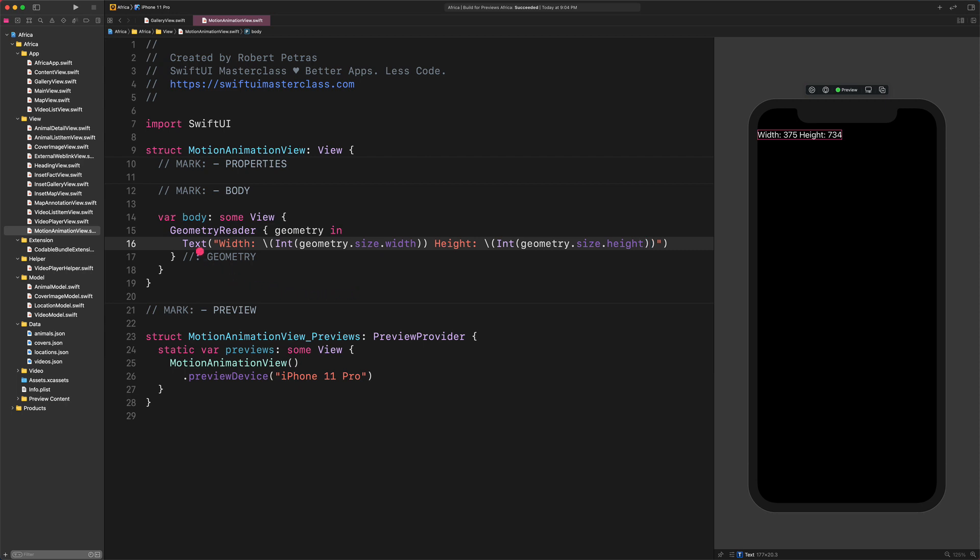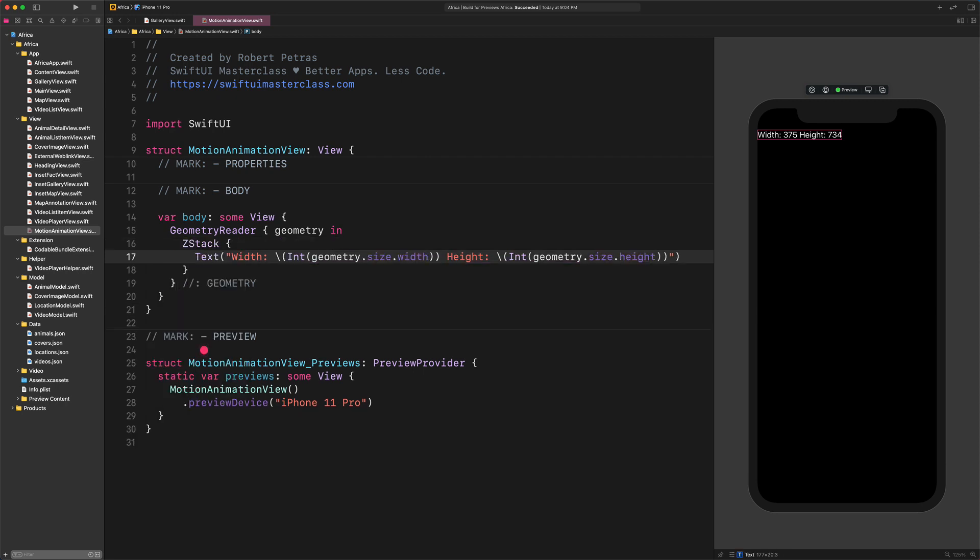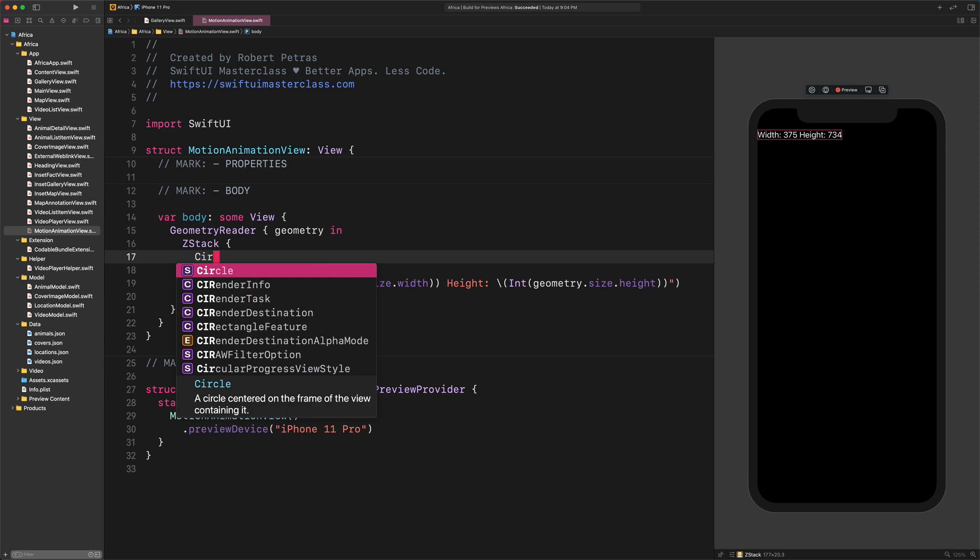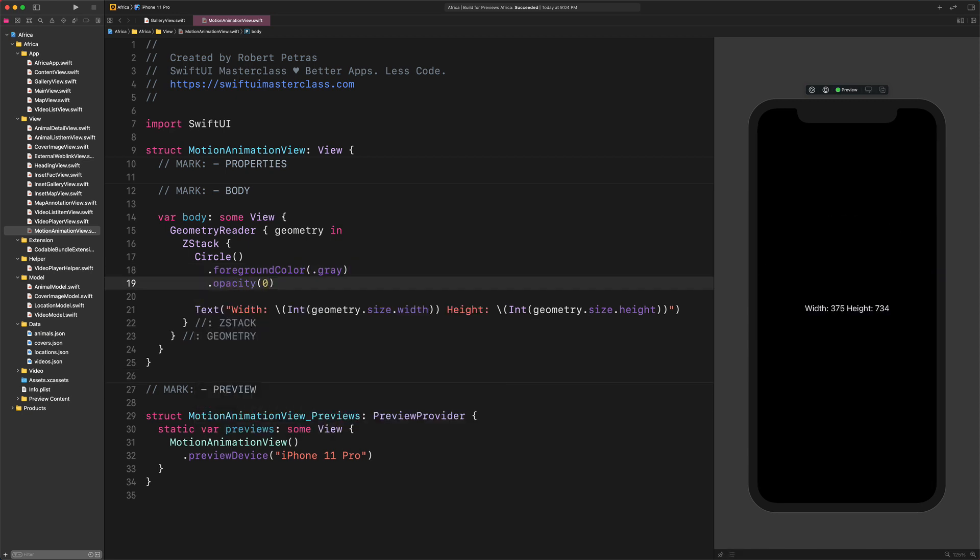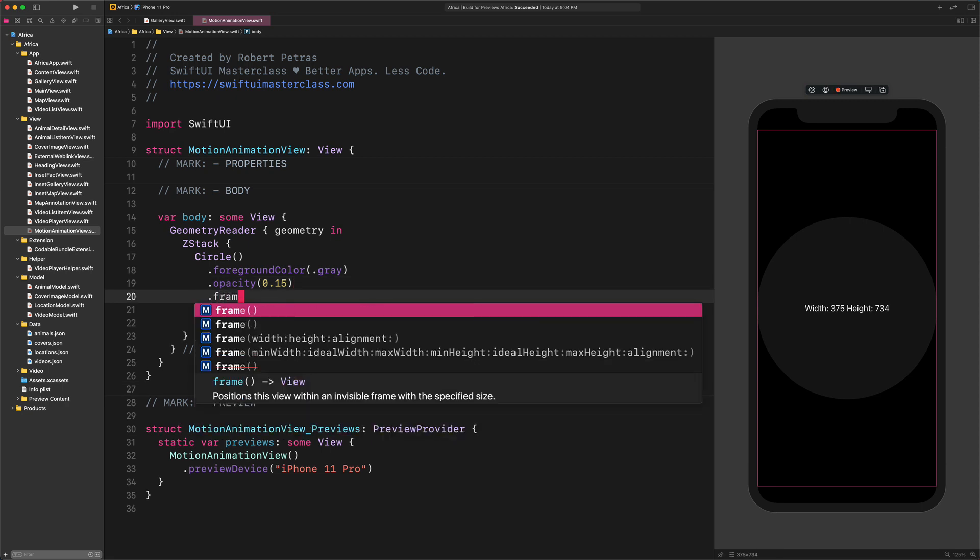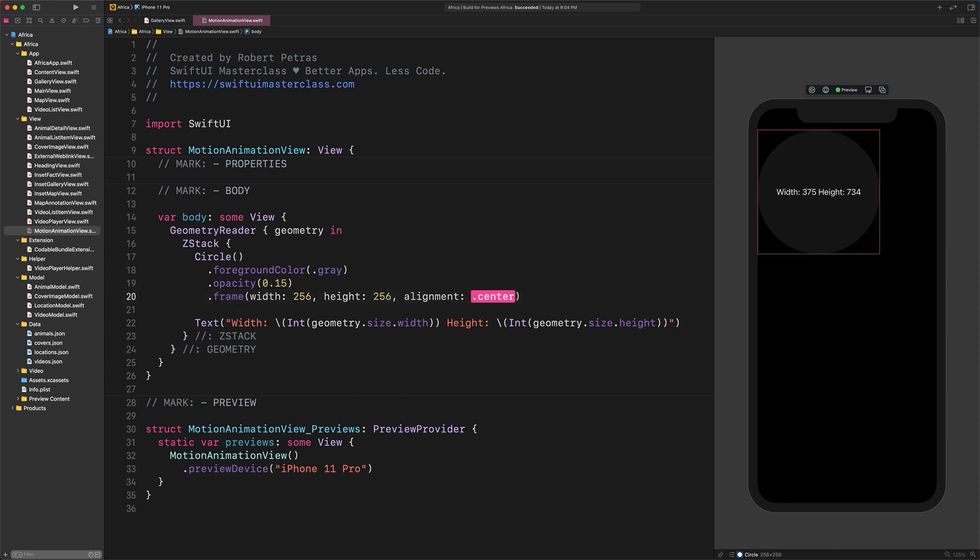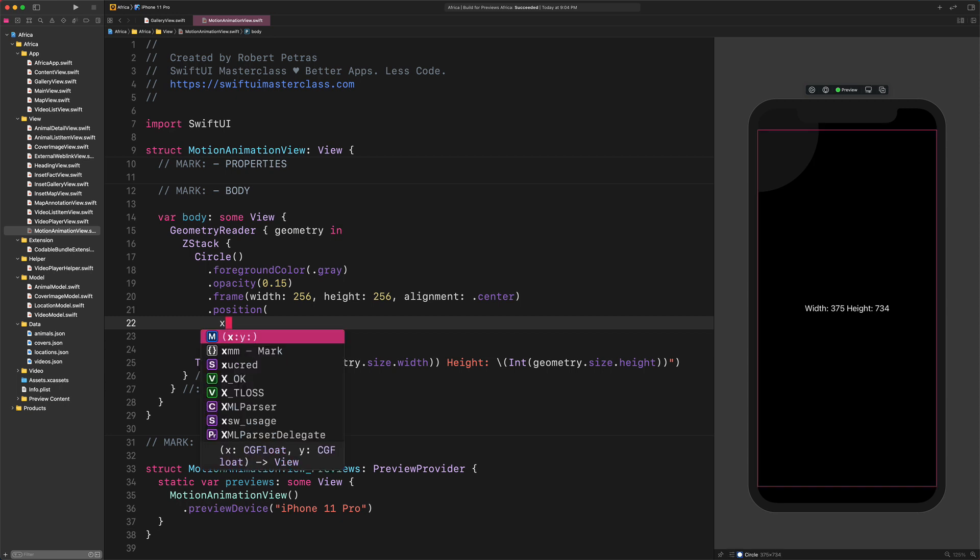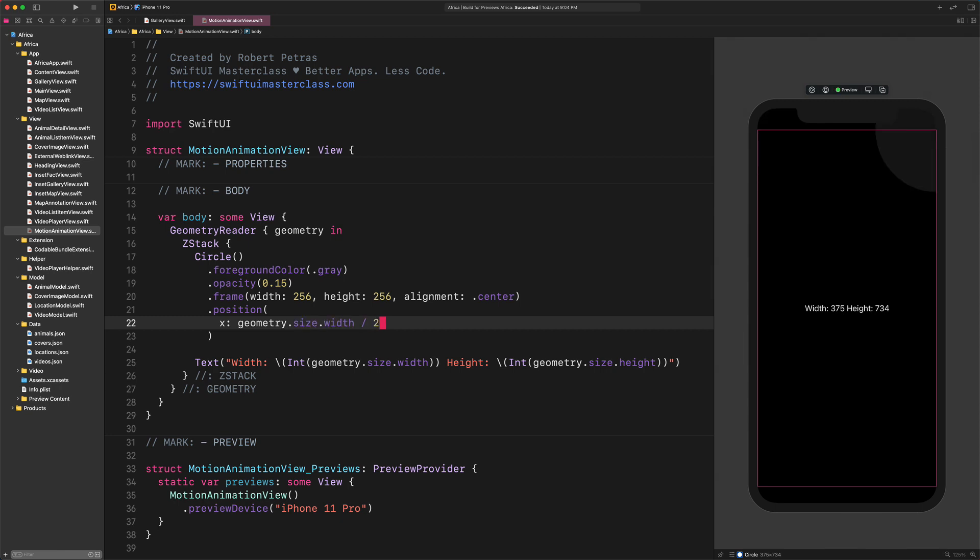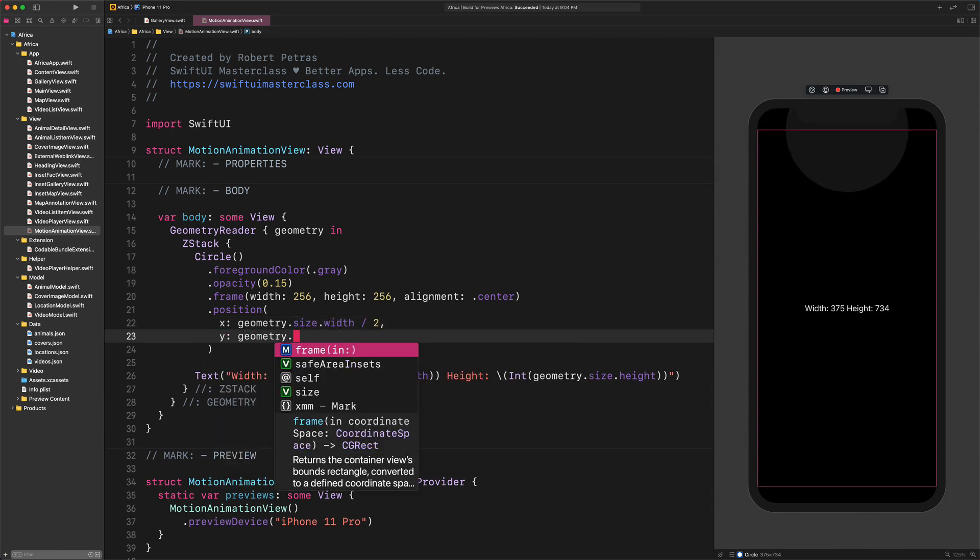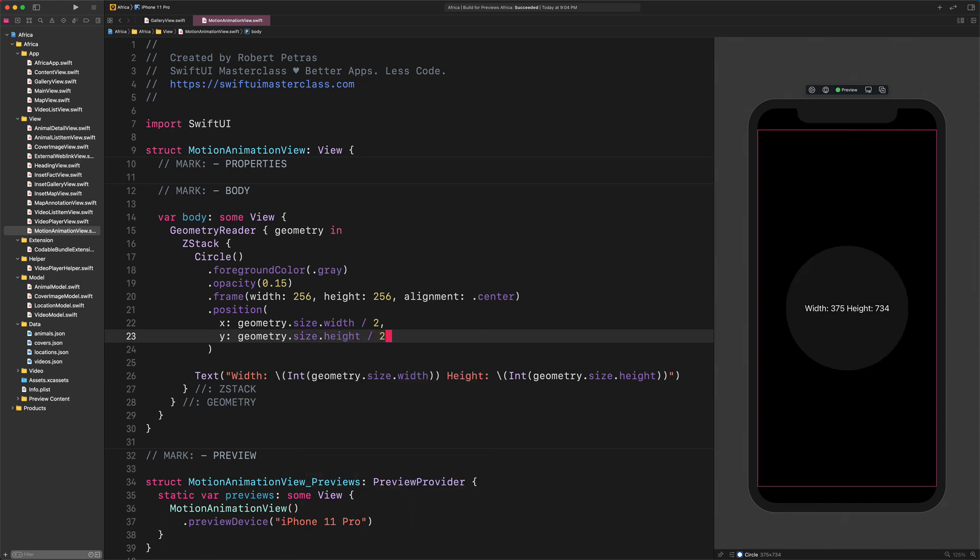Now we need to embed the text view into a new Z-Stack. After that, let's add a new circle before the text view. Enter the following code: Circle, Foreground Color Gray, Opacity 0.15, Frame Width 256 Height 256 Alignment Center, Position X Geometry.Size.Width Divided by Two Y Geometry.Size.Height Divided by Two.